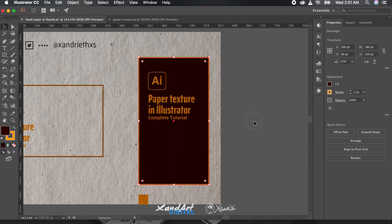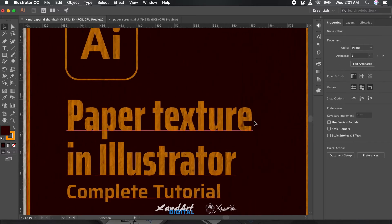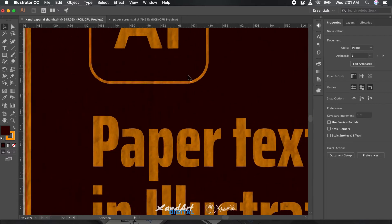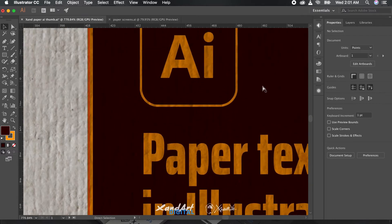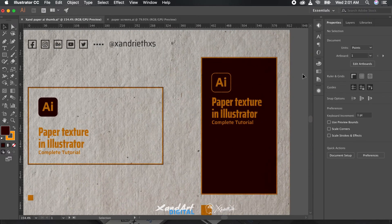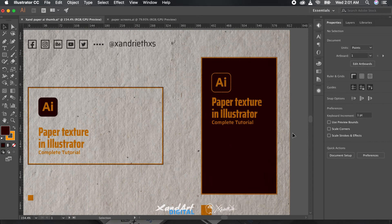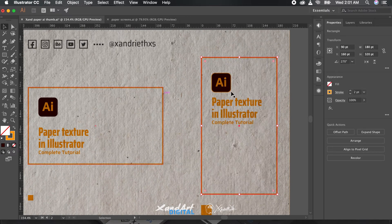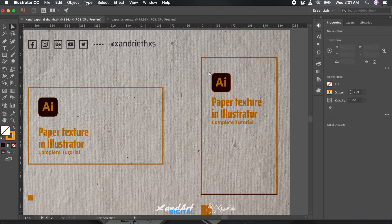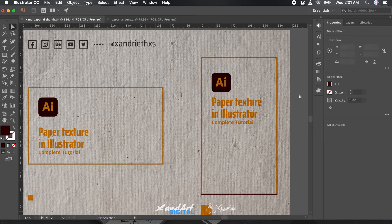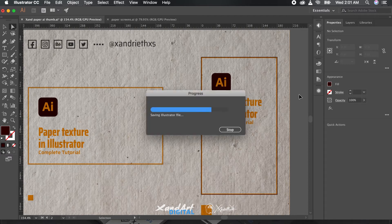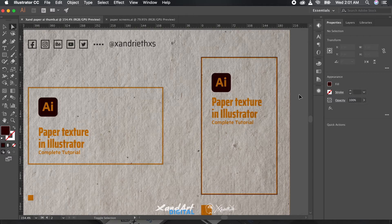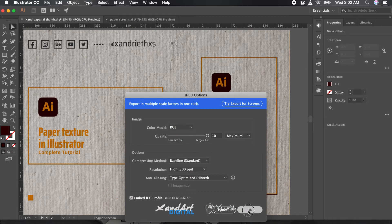Hit the notification bell to get notified when I upload a new video. Get my stock elements like this paper texture from Twitter. Links in the description below. Follow me on other social media, especially Instagram. Thanks for watching and keep going. Bye bye.